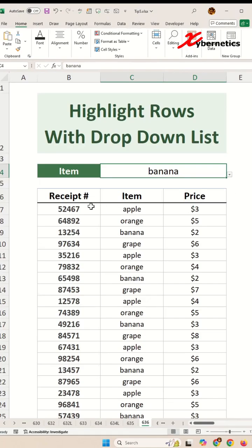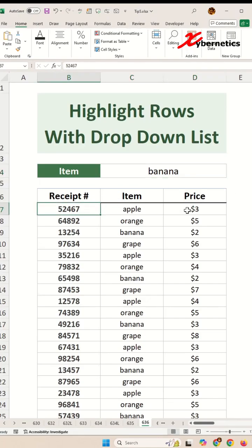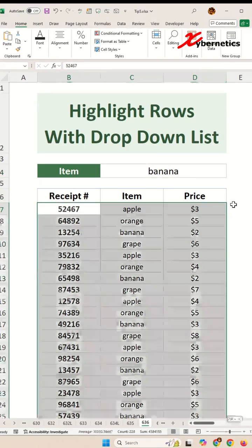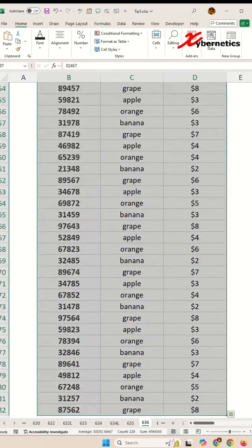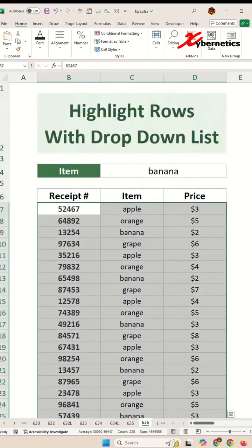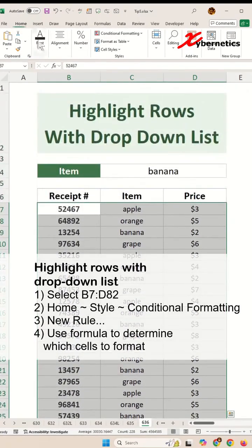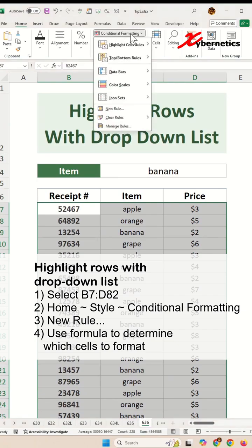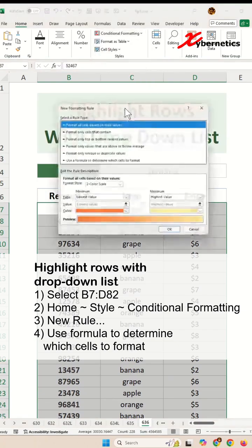The first thing you have to do is to highlight your entire data set like this. Go all the way to the top, go to Home, Styles, Conditional Formatting, New Rule.